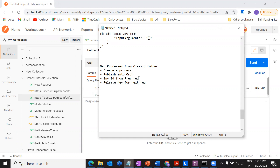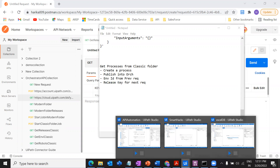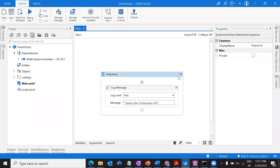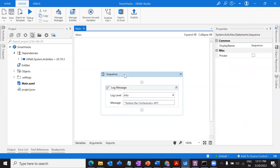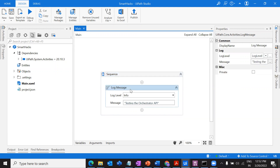The first and foremost criteria is you should create a process in your Studio. I took a small process — just a log message with the text 'testing the Orchestrator API' — and make sure it's in Main. Also note: this will only start processes that are unattended and in production or testing mode. It will not start processes in attended automation mode, so make sure you're creating a robot of the unattended type.